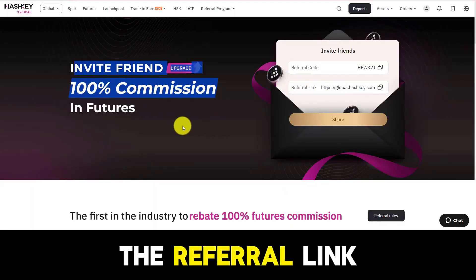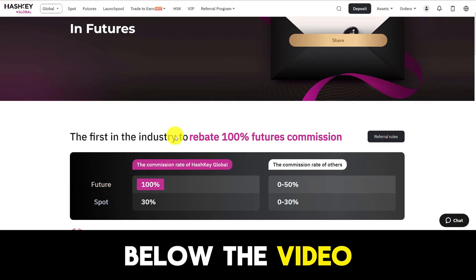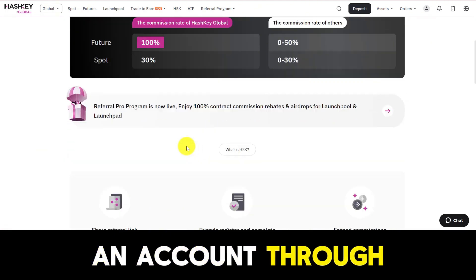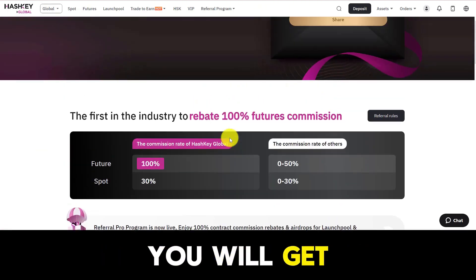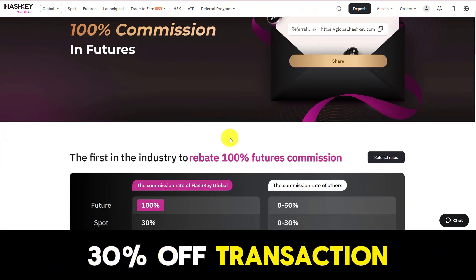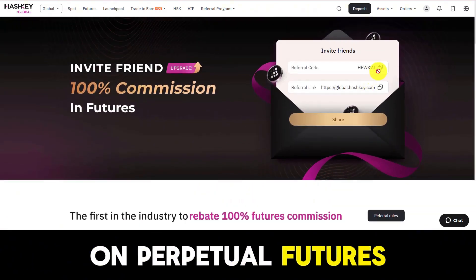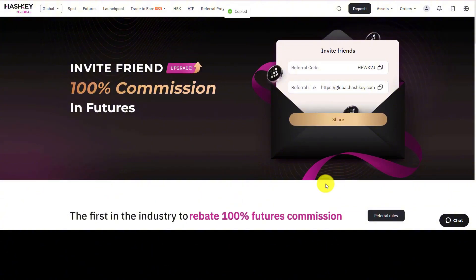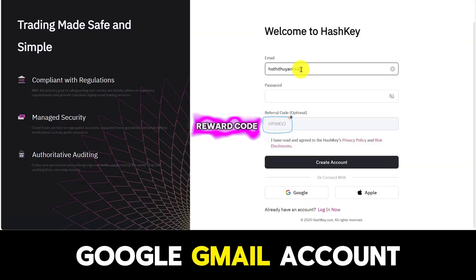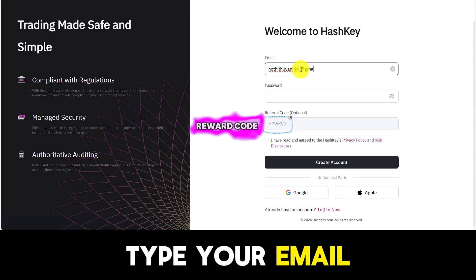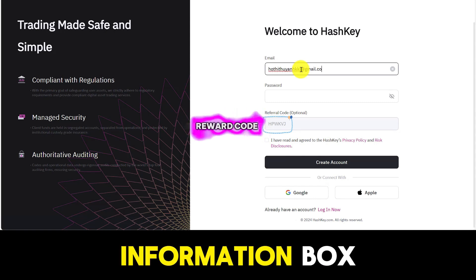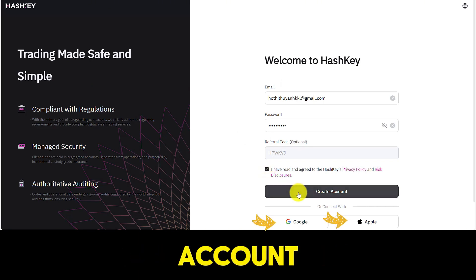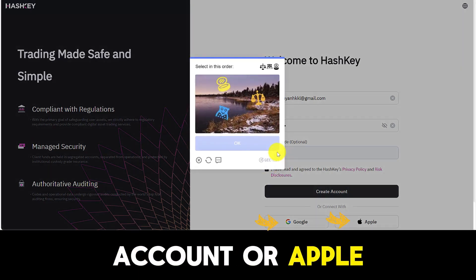I have left the referral link to create an account below the video description and the pin comment section. When you create an account through my invitation code, you will get a promotion of 30% off transaction fees on perpetual futures via API and spot trading. You can create it with your Google Gmail account, type your email directly, or quickly click to create a linked account with your Google or Apple account.